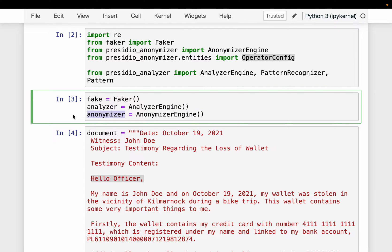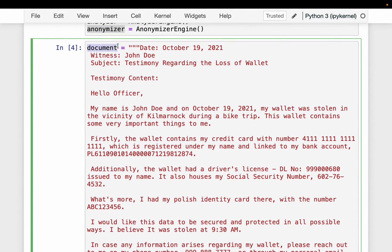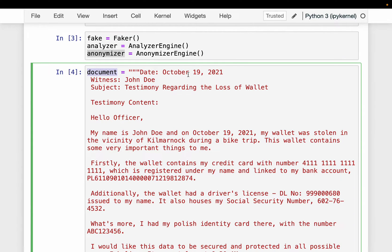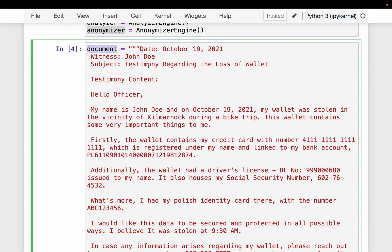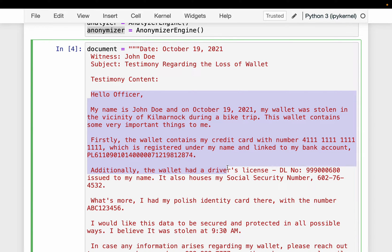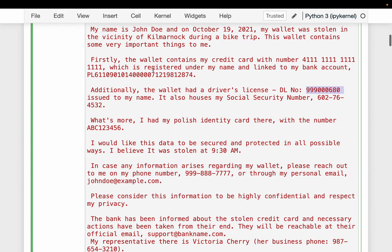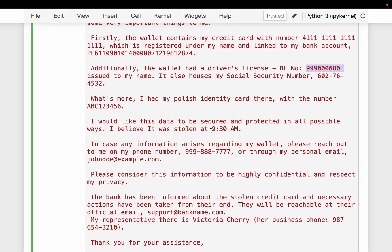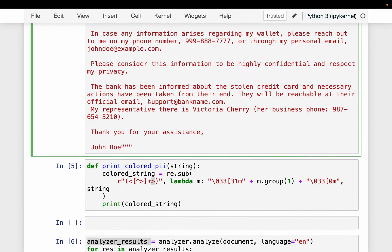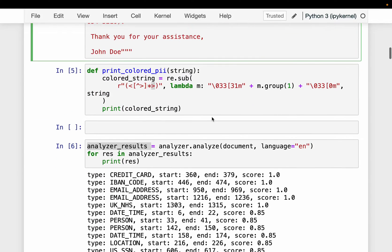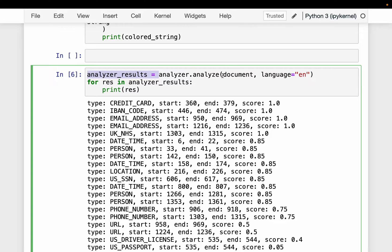We instantiate the Faker, Analyzer, and Anonymizer. Our original document is a text file — Presidio also works with PDFs and images but for simplicity we use text. The document is a complaint written to a law enforcement officer saying the writer has lost their wallet containing an ID card, bank cards, driving license, etc. It contains lots of private and PII data including date-times and email addresses.